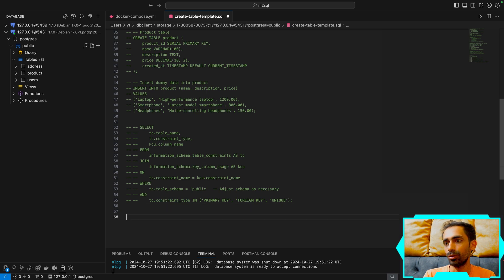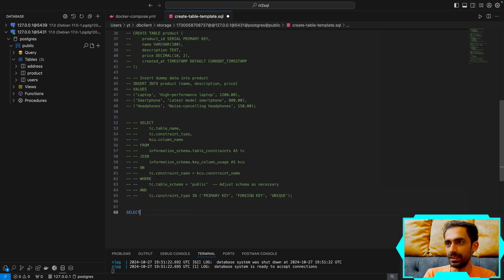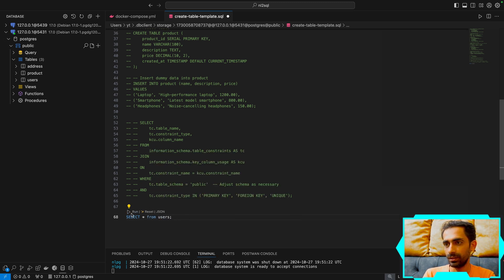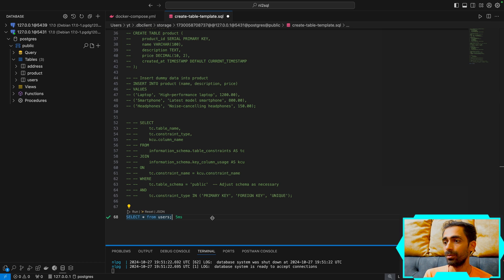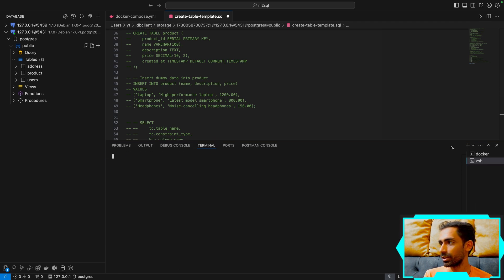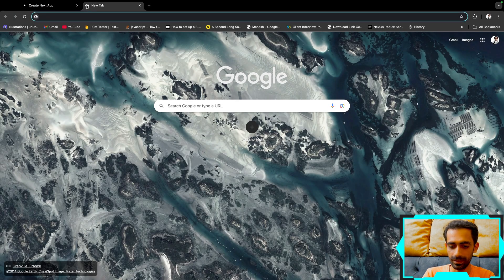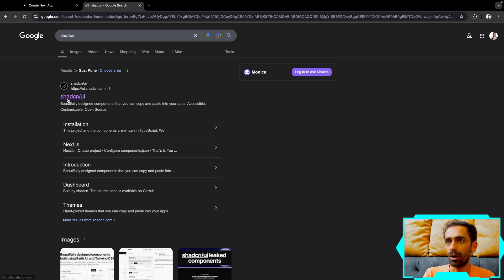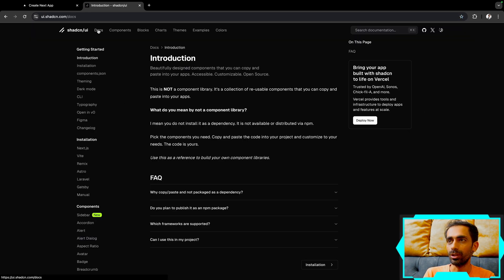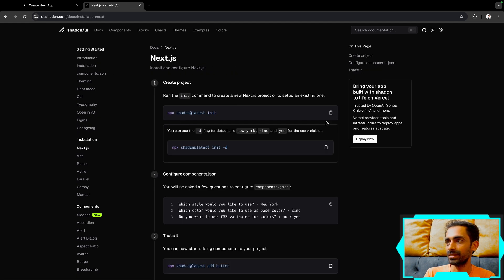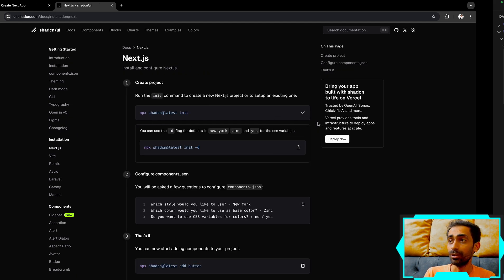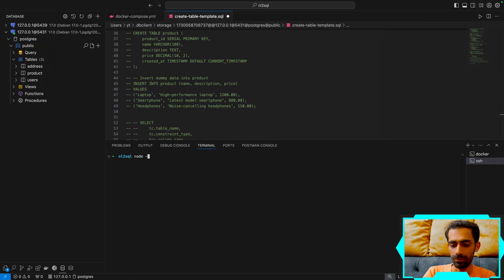Now I can do 'SELECT * FROM users' and get back a bunch of users — we're good to go. The next thing is the Next.js project. For that I'll use shadcn/ui. Going to the shadcn docs, under installation for Next.js, grab the npm command. You need Node.js — I'm using Node v23, the latest version.